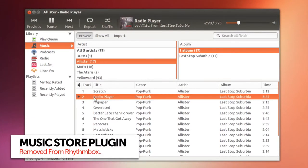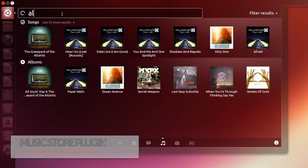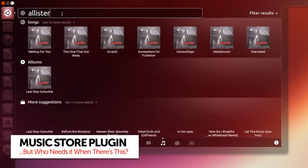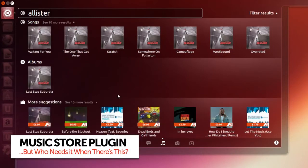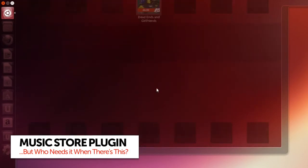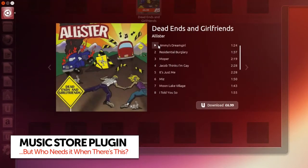Ubuntu's music app Rhythmbox no longer includes the Ubuntu One Music Store plugin, but it's not gone away completely. You can still search for music, preview music and buy music using the music lens in the Unity dash.